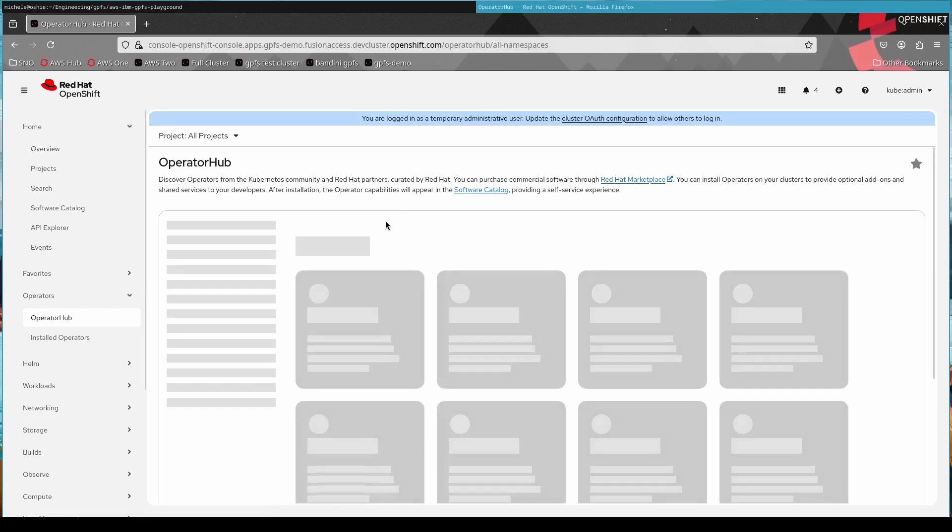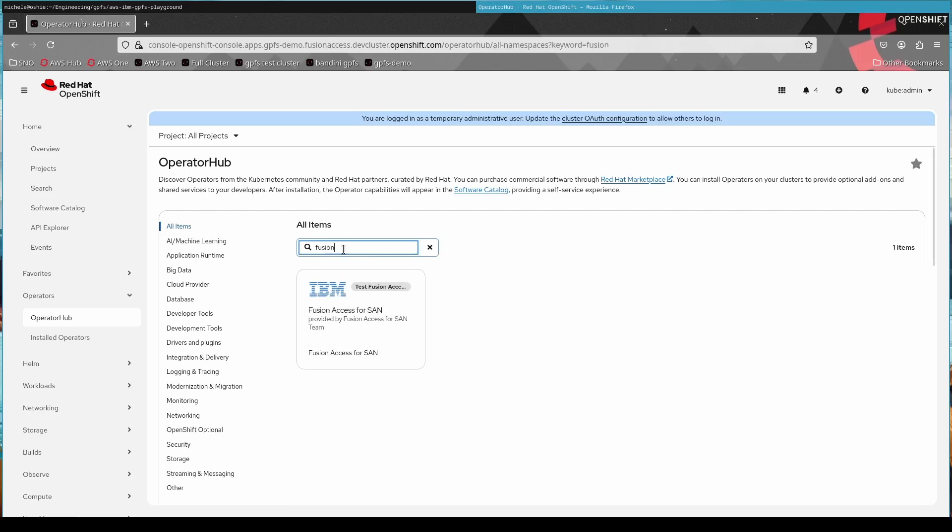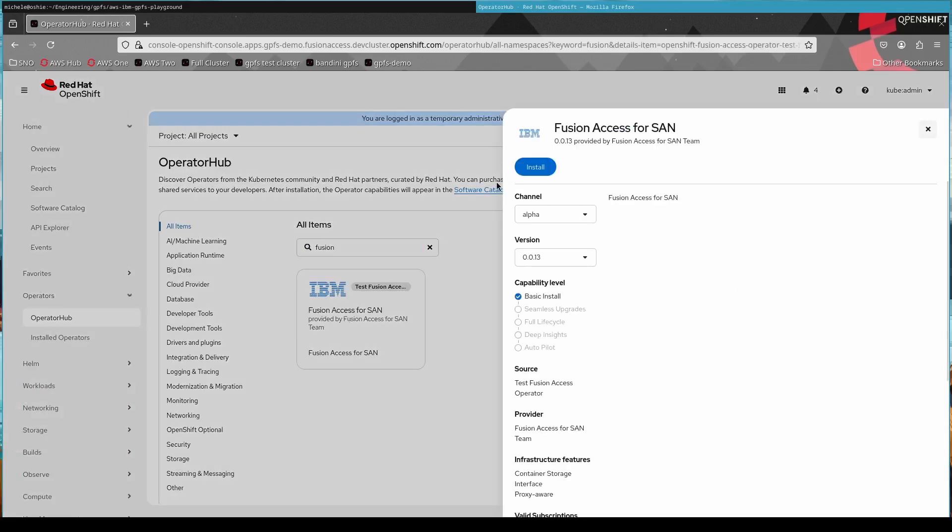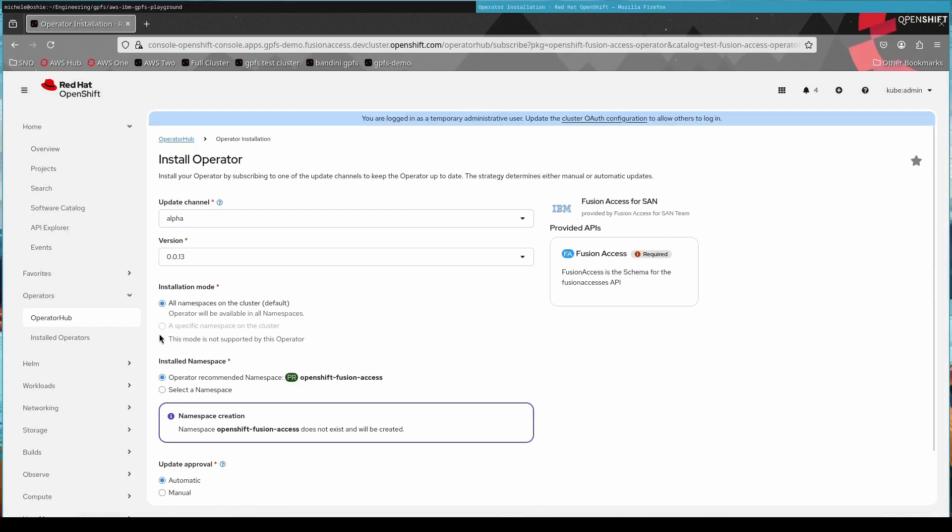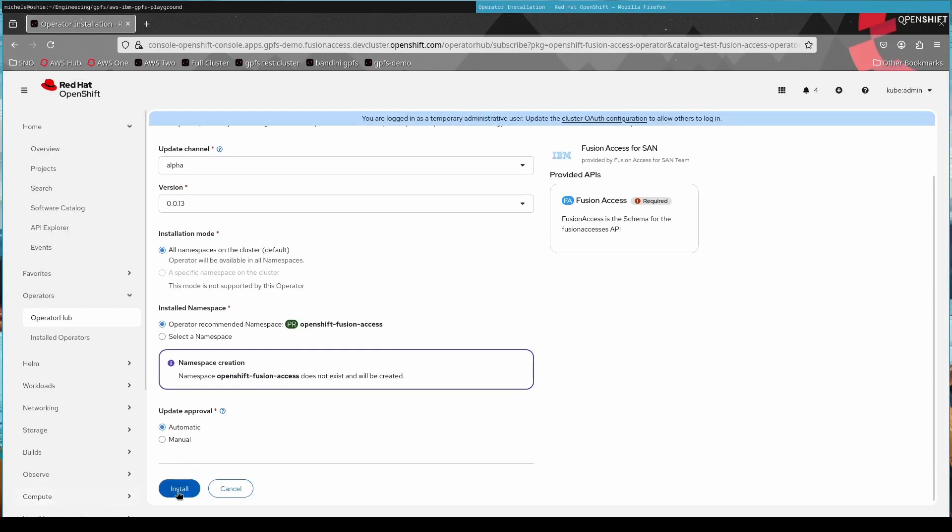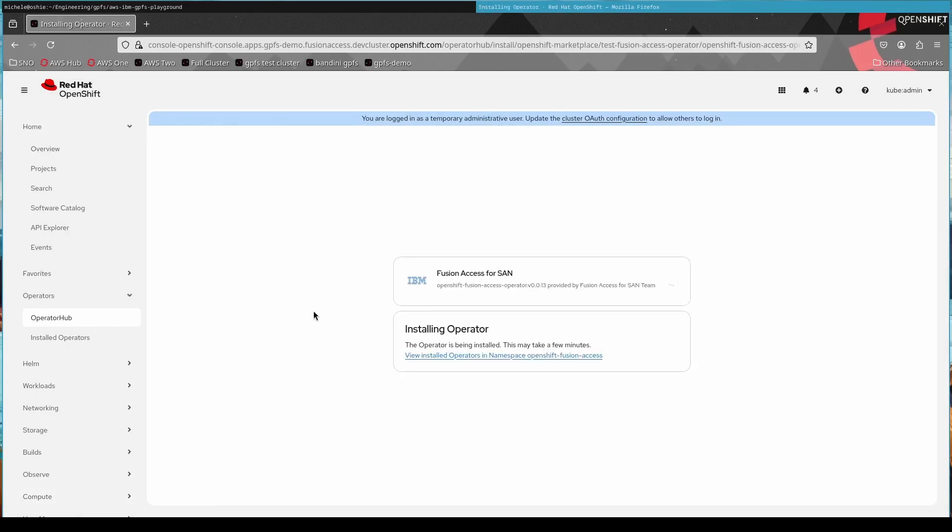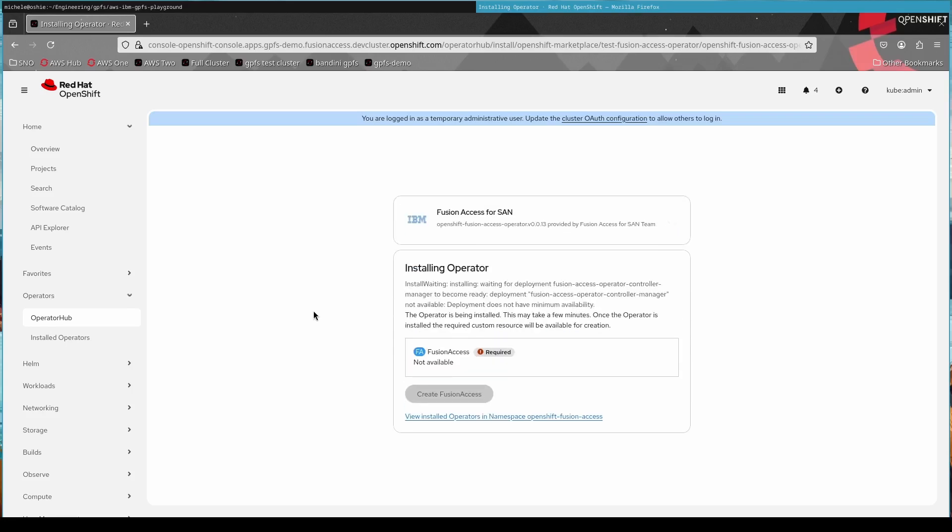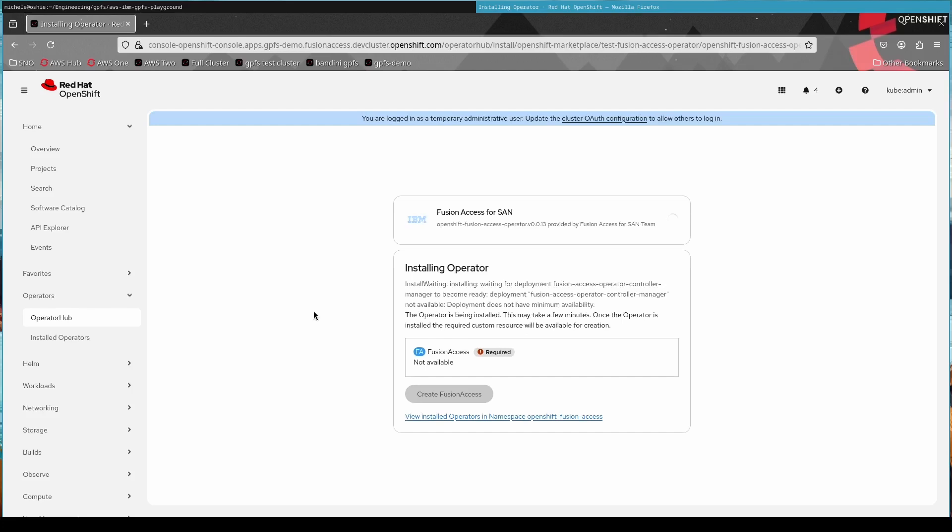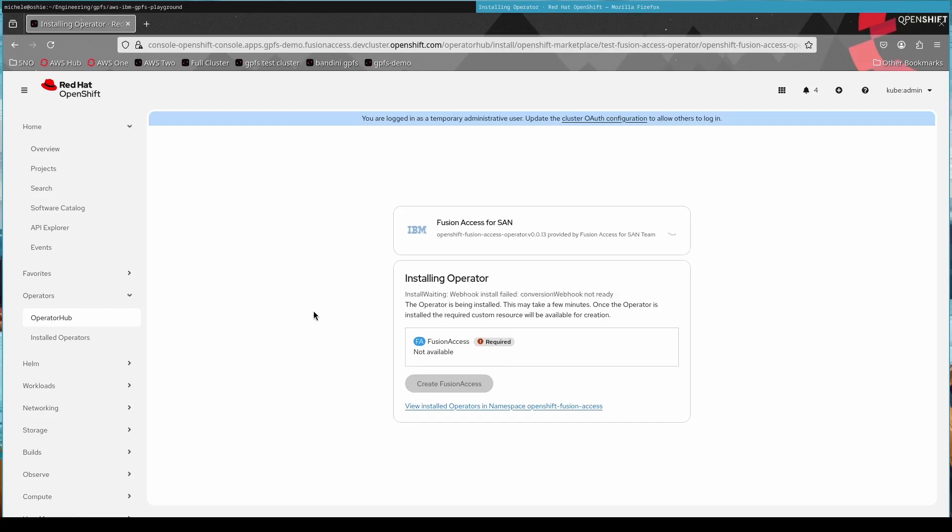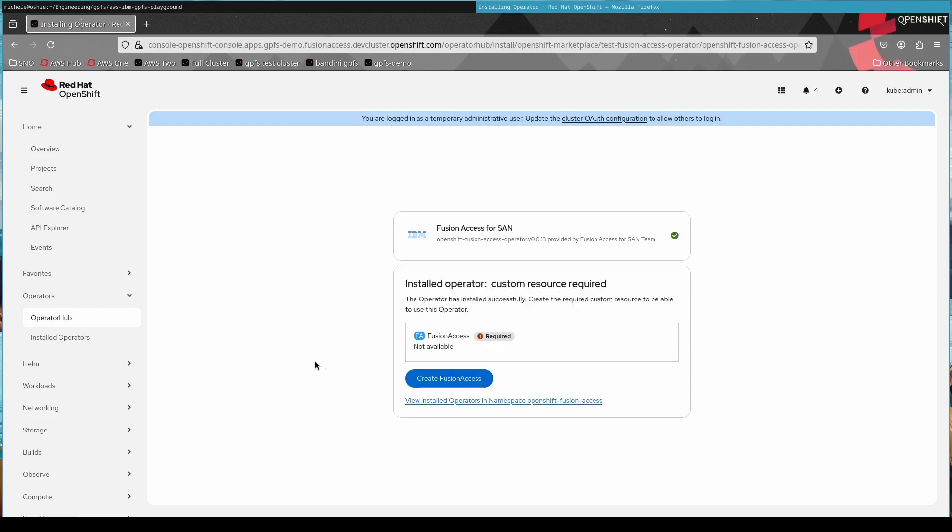So as with any other operator, we install Fusion Access from the operator hub of OpenShift. It's a bit special because Fusion Access is one of the IBM products that is immediately available in the Red Hat operator store. But you need to set up your pull secret for the IBM catalog anyway. So you will find it, but to finally install it, you need to actually set up your pull secret for IBM entitlements.